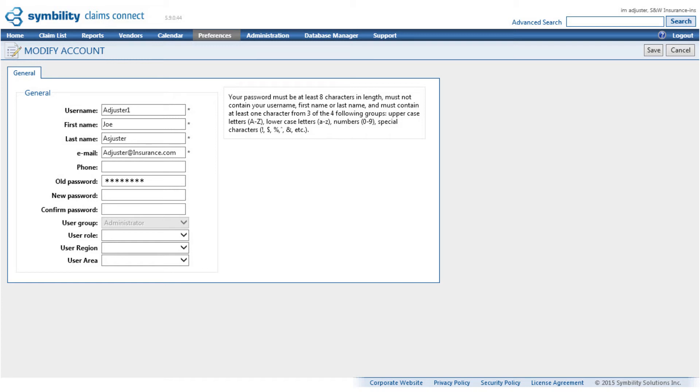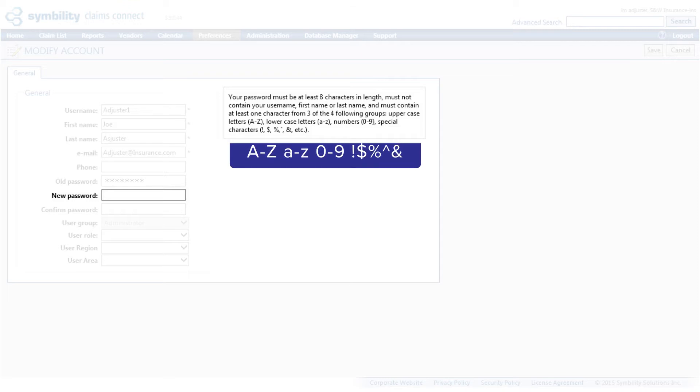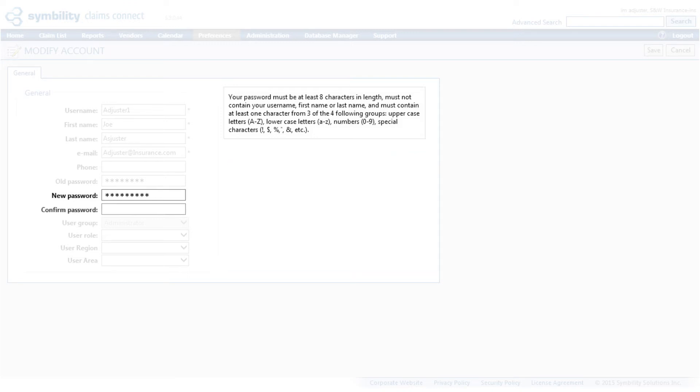Now you can click in the next field and enter a new password of your choosing. Your new password must be at least 8 characters in length, must not contain your name, and must contain at least 1 character from 3 of the 4 following groups: uppercase letters, lowercase letters, numbers, and special characters. Confirm the new password by typing it in again in the next field.